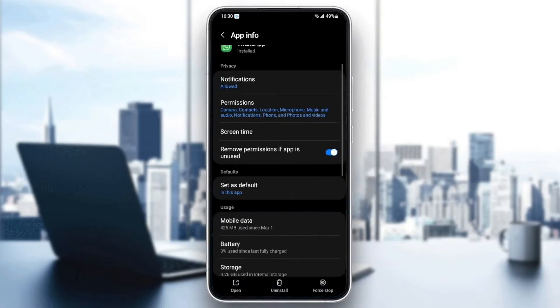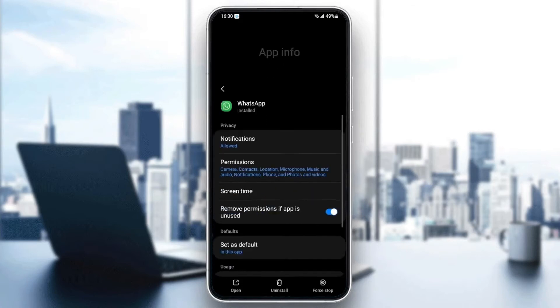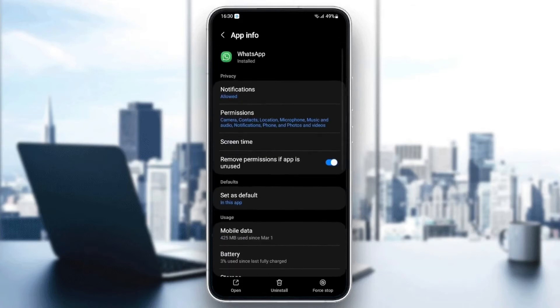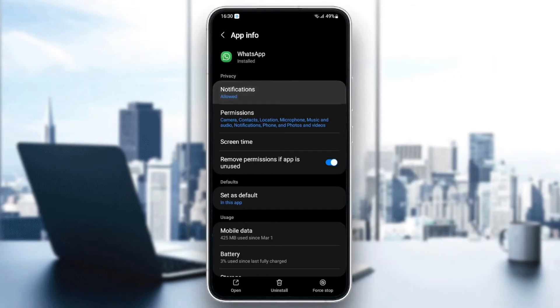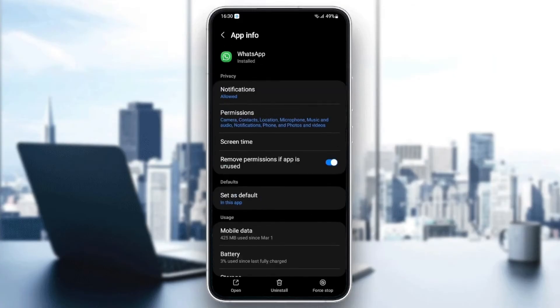And then as you can see, from here you're going to find a lot of settings. First thing you need to do is go to notifications. Make sure your notification is allowed. And then go back and go to permissions.